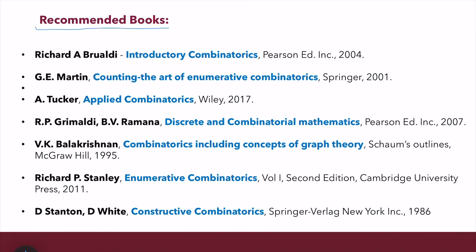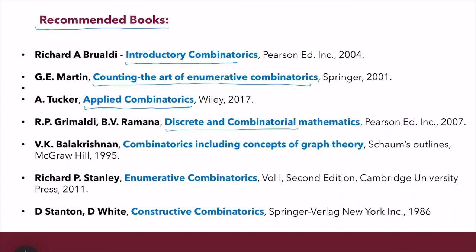For this course, the list of recommended books — not in a particular order — includes: Richard A. Brualdi's 'Introductory Combinatorics'; a beautiful book by Martin, 'Counting: The Art of Enumerative Combinatorics'; 'Applied Combinatorics' by Tucker; 'Discrete and Combinatorial Mathematics' by Grimaldi and Ramana; 'Combinatorics Including Concepts of Graph Theory' by Balakrishnan; and a very interesting research-level book, 'Enumerative Combinatorics' by Richard P. Stanley.